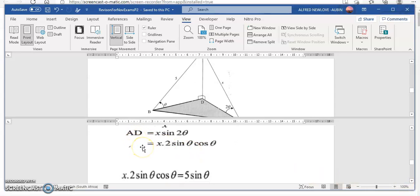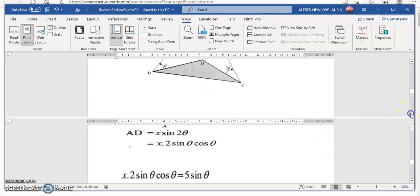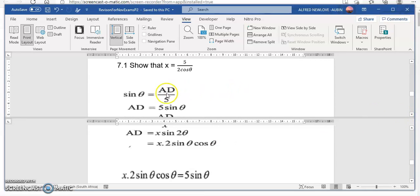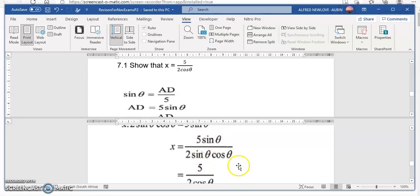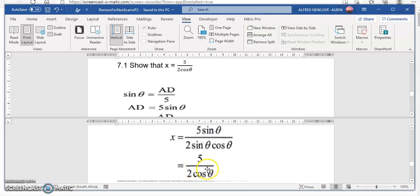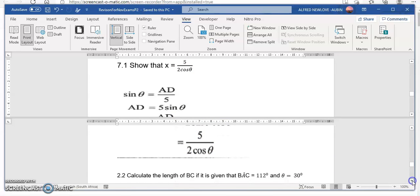Now we have two expressions for AD: AD equals 5 sin theta, and AD equals X times 2 sin theta cos theta. Setting them equal: 5 sin theta equals X times 2 sin theta cos theta. To make X the subject, divide both sides by 2 sin theta cos theta. The sin theta cancels, giving X equals 5 over 2 cos theta. Hence proved.